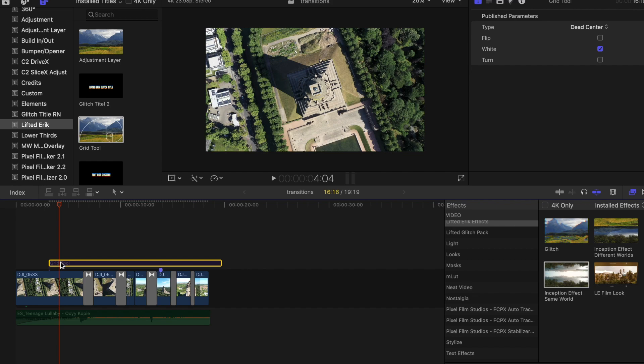The Grid Tool is just an overlay to make sure your subject is dead centered, or at least in the same position it was in the clip before.